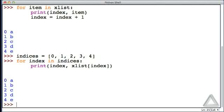We again get the five elements of x_list together with their corresponding indices. That works, but what if we had a list with a million elements? We wouldn't want to create by hand this indices list. This video is about the range function, and the range function can come to our rescue and generate all the valid indices for us.